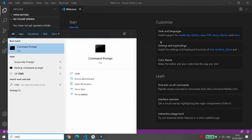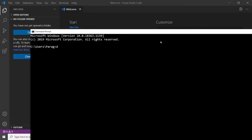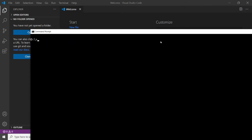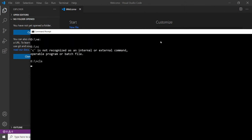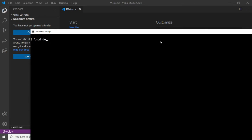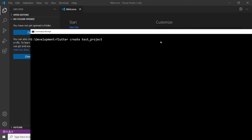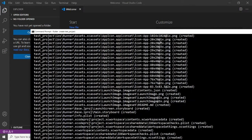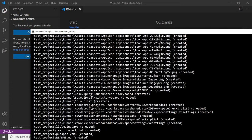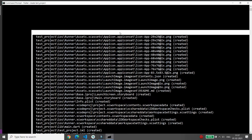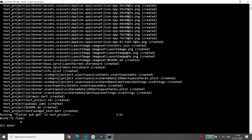I'm starting my command prompt. In the command prompt, you can move to the directory where you want to create the Flutter project. I'm moving to my E drive, then to the development directory. Here you can simply write the command 'flutter create' followed by the name of your project. I'm naming my project 'test_project', then press Enter.